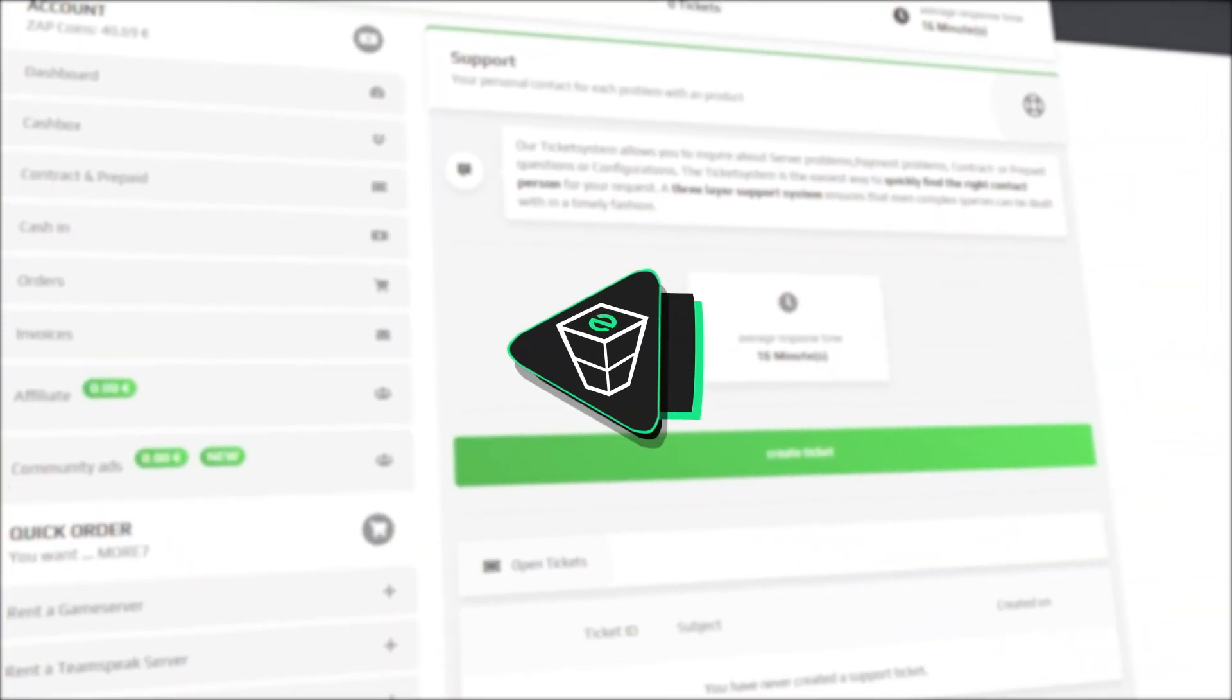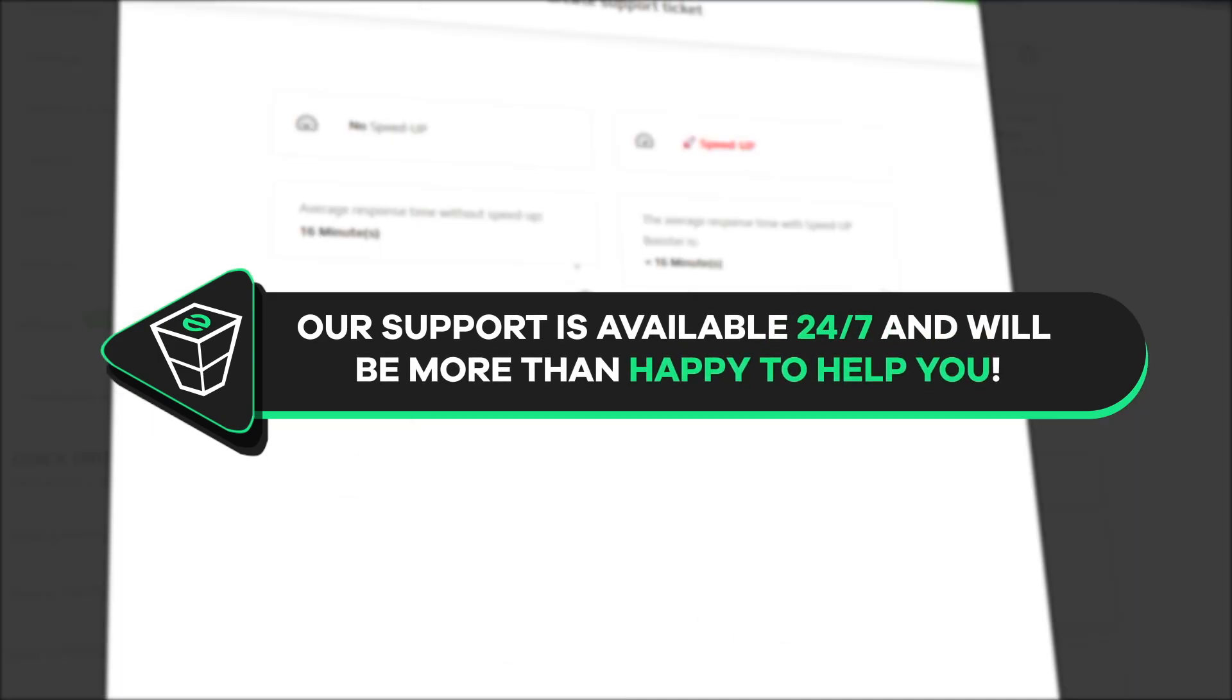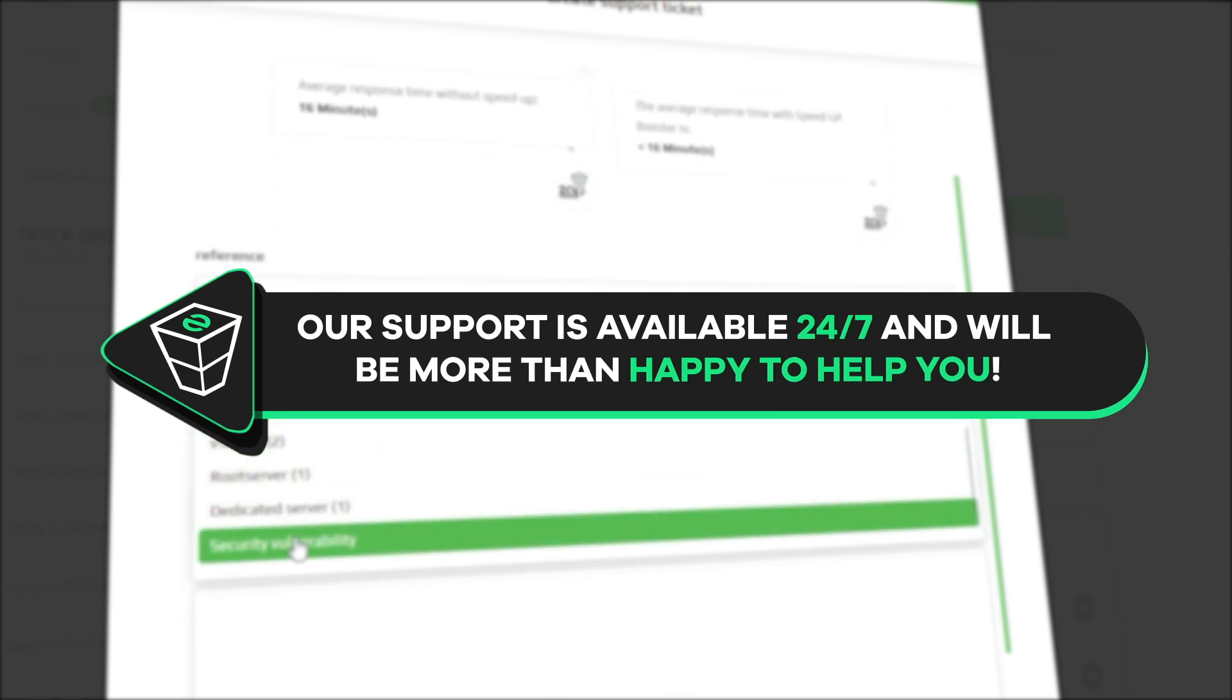If you have any questions, you can contact our support by creating a ticket on our website or live chat and we will be more than happy to help you out. Now, have a lovely rest of the week and enjoy playing on your Zap server!